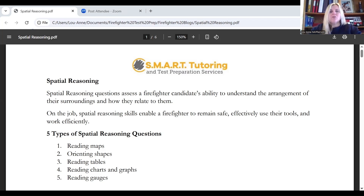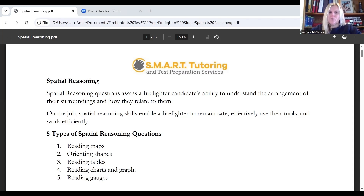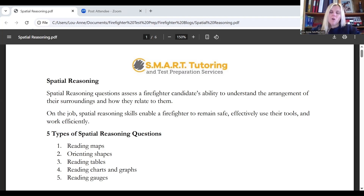On the job, spatial reasoning skills enable a firefighter to remain safe, effectively use their tools, and work efficiently. There are five different types of spatial reasoning questions that you could come across in a number of different types of firefighter aptitude tests.